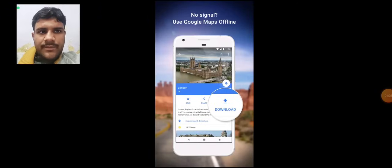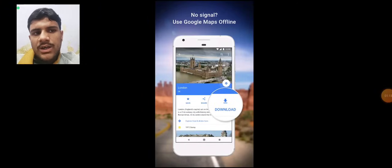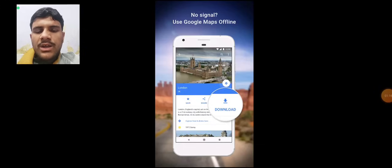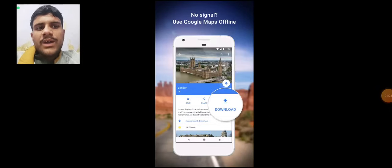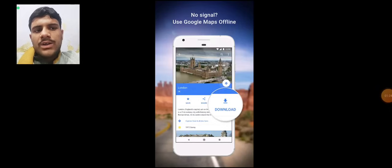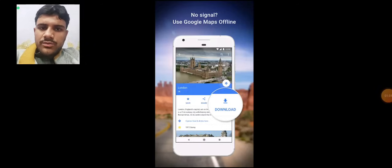If you have no signal, you can use Google Maps offline. Basically, if you are online and want to find a route but don't have data, you can download your location to navigate to another destination.